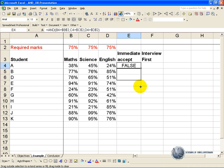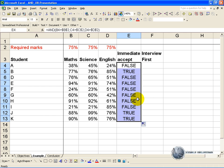If we copy this all the way down, you will see that only places where all three of the marks are above the required marks will there be a true.